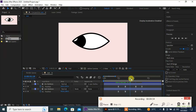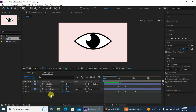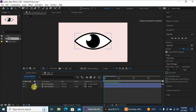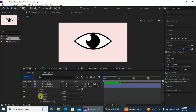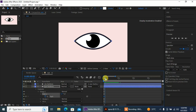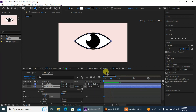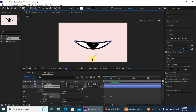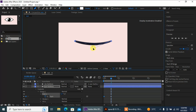Now let's add a blink. I'm gonna close these layers and go to my eye layer — Content > Group 1 > Path 1 — and add a keyframe here. Then move forward in time, select the Pen tool, click anywhere on the eye, and drag it down to close the eye properly.